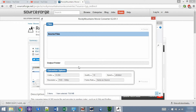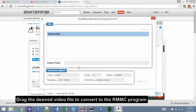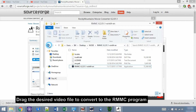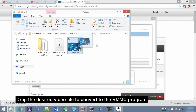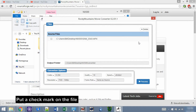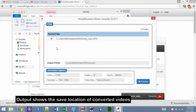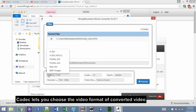Now let's convert the H.265 video file with it. Drag the video file to the RMMC window and put a checkmark on the file. Output is the location of the converted files — mine is set by default to the NX500 converted folder. If no converted folder exists, RMMC creates it. You can choose the output codec for the video; we are interested in H.264.